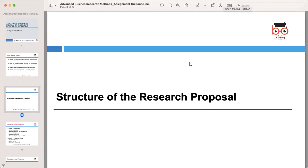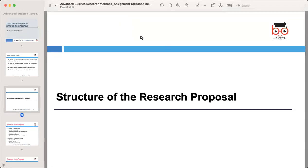Hello and welcome today. My name is Yasir Gulfrans and I'm your tutor for today's session on business research proposal and advanced business research methods. Please let me know if you can't see my screen or if there are any issues with the audio.